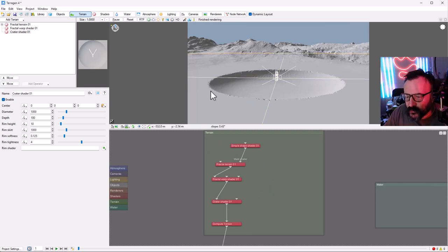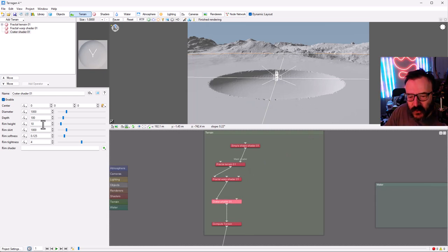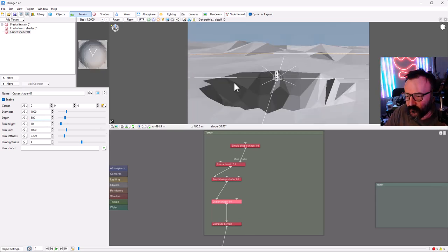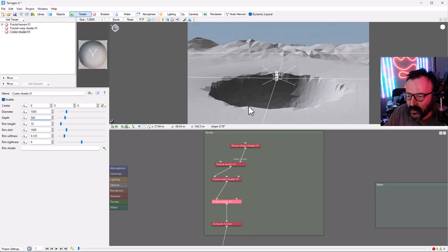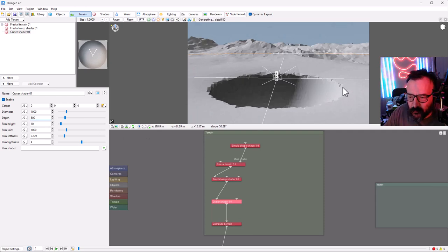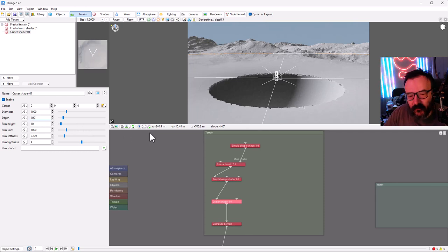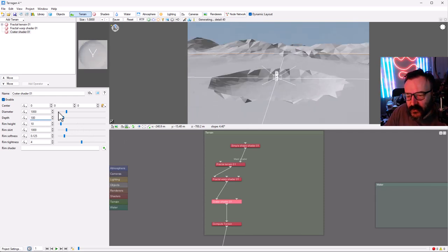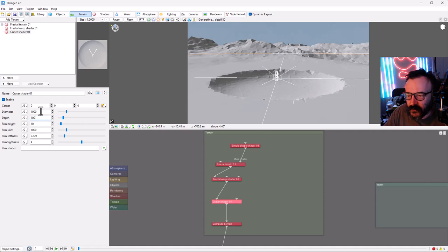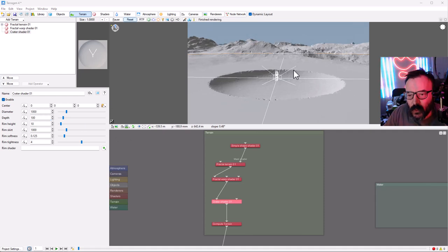Some properties of this crater we can modify. If you look at the crater shader, you have how deep it is. For example, if we want a very deep lake, let's go to 500 — you can see how instantly it becomes a deeper lake. I don't think I want it that deep, so I'll give it 100. The diameter is 1000 meters. We can just keep it at 1000 for now, same size.